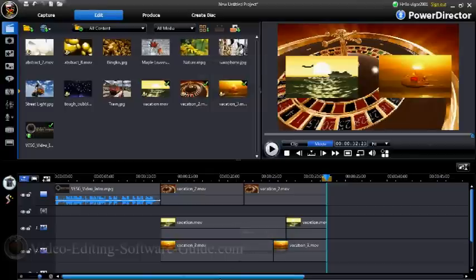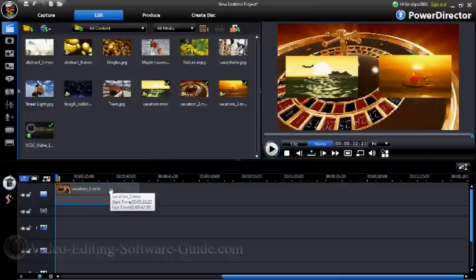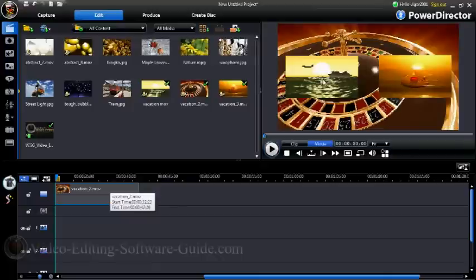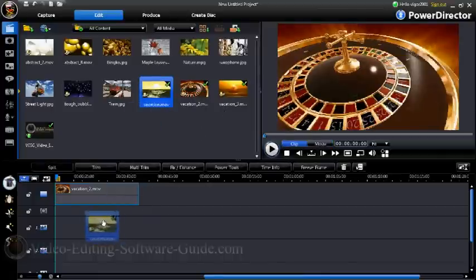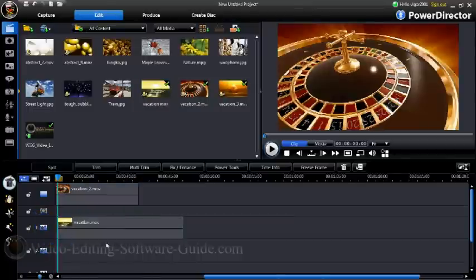After you get that done, you want to go ahead and start putting your tracks in. The first one you want is your background track — as you can see, I used the roulette wheel here, so I'll drop that in. Then you want to choose some other files. You might have a file of you doing something on one and something else on the other. You want to go ahead and pull your files down, so next I'll pull another video file into the picture-in-picture track.